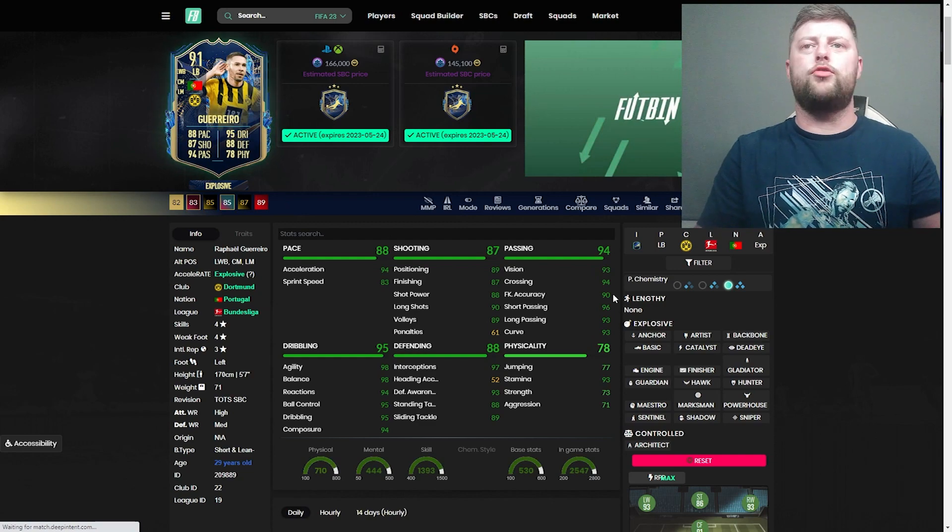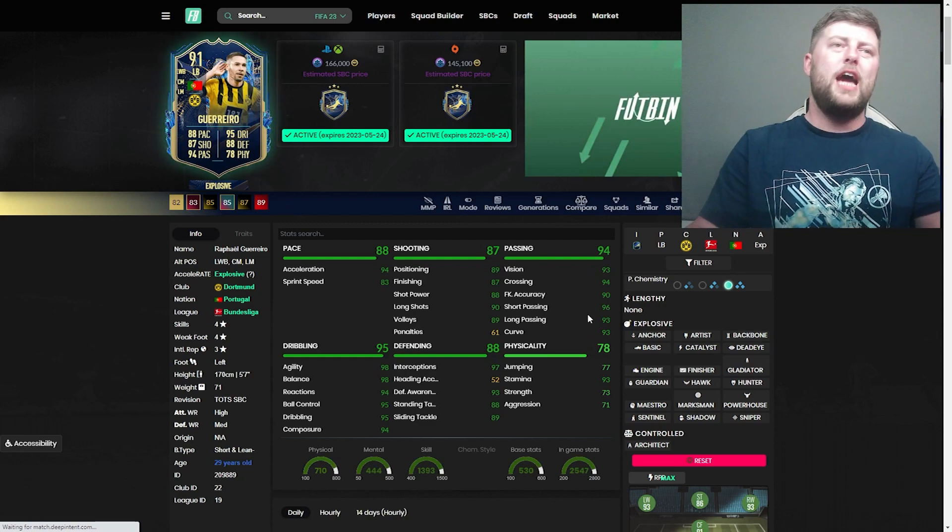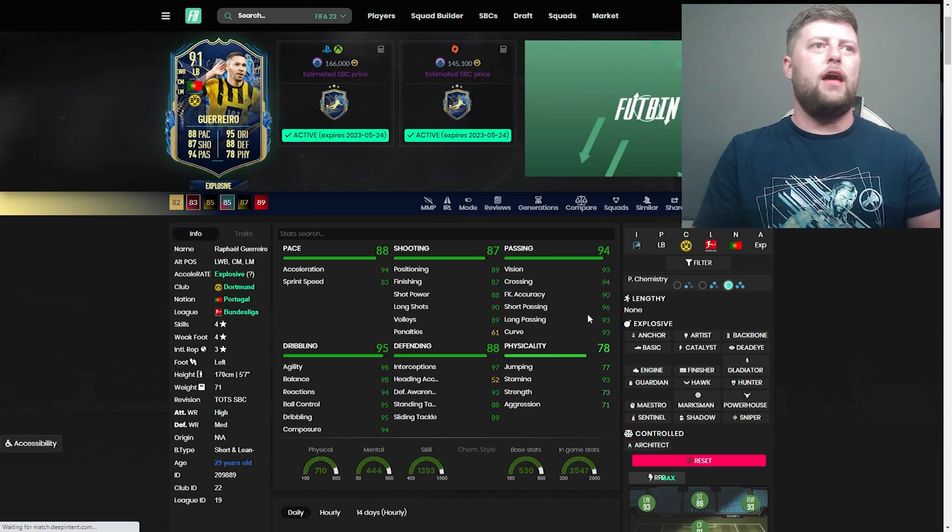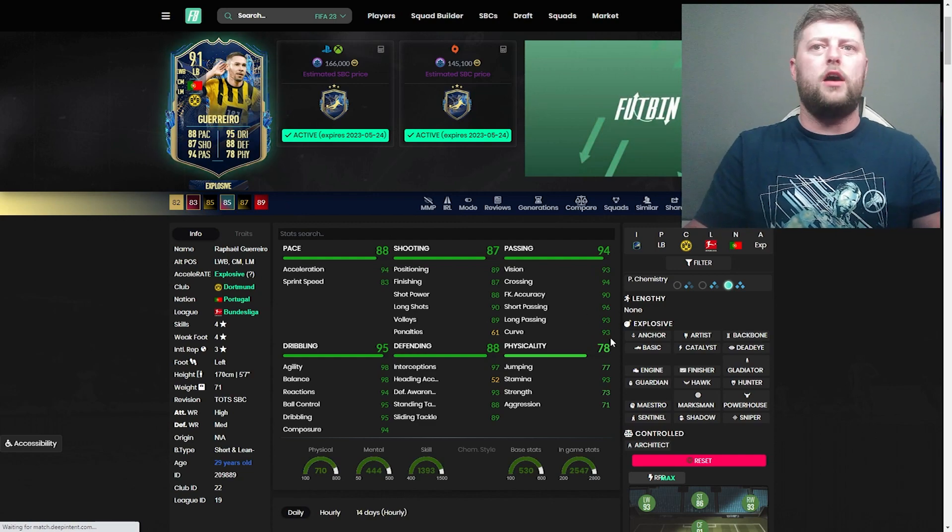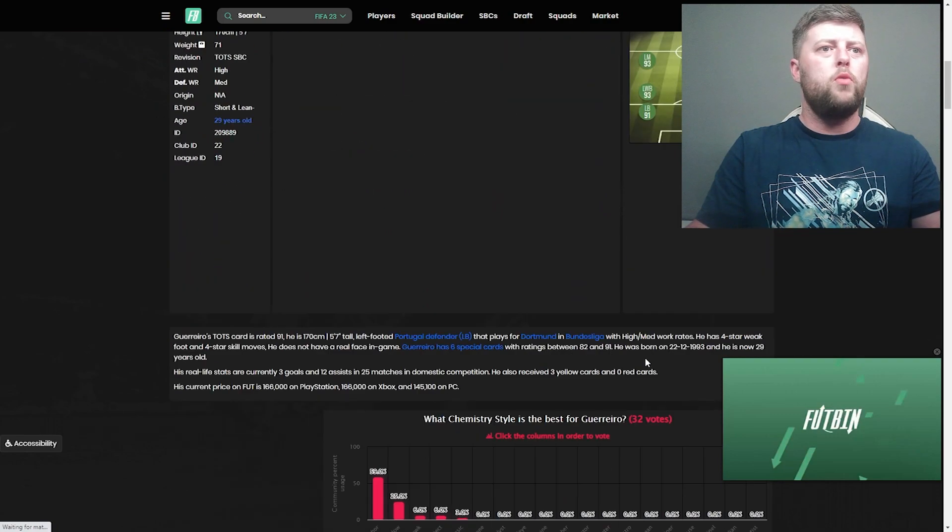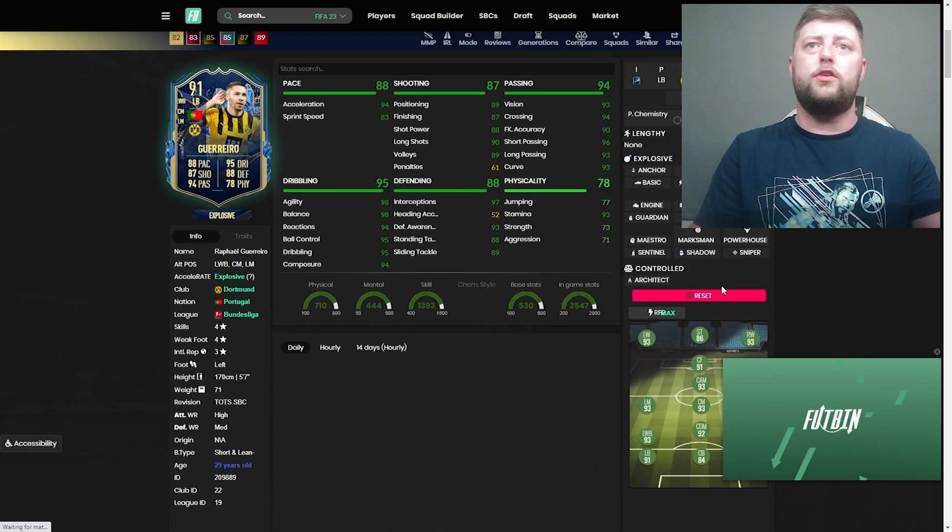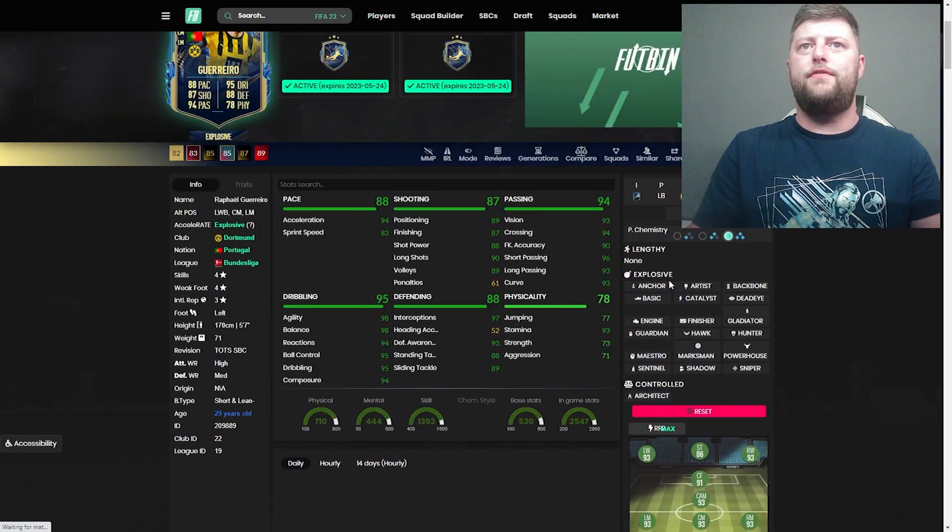I feel like it'd be a wasted talent at left back. Four star, four star. What we're looking at for a chem style, they're looking anchor obviously.